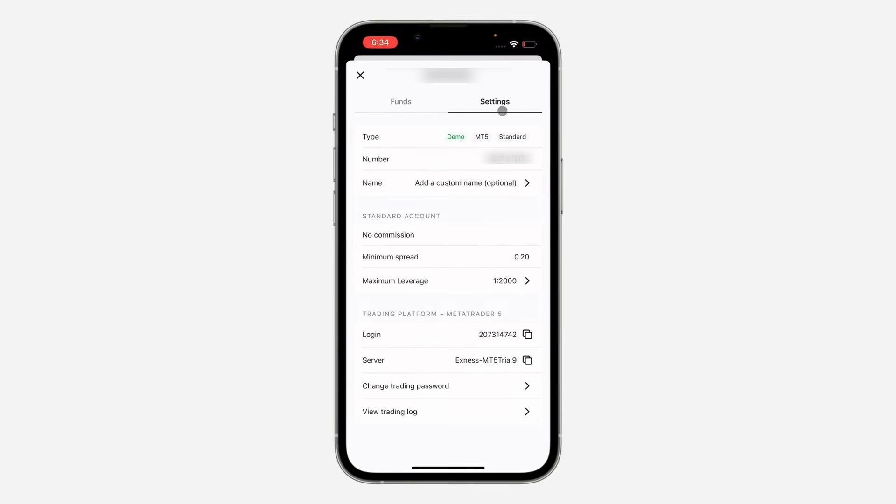This is a unique login and server name and number. The server will say something like Exynos MT5 trial 9. This will be unique for your own server, but go ahead and copy this.